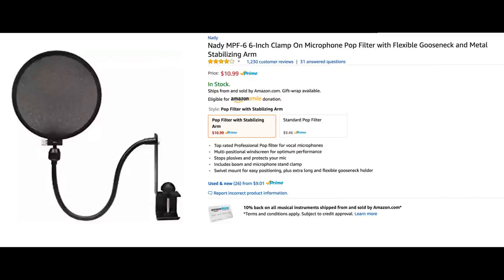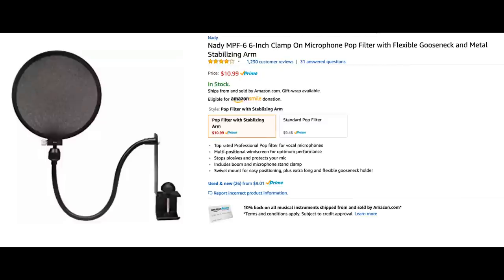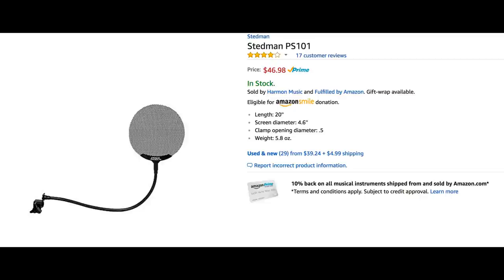The Nady was about 12 to 15 dollars when I bought it — I'll do an Amazon screenshot so we can see the current price. The Stedman PS101 I just bought; I think it was 50 dollars. These are your two most common kinds of pop filters. I've been using the Stedman at a studio in town and really liked the way it works, so I went and bought one myself.